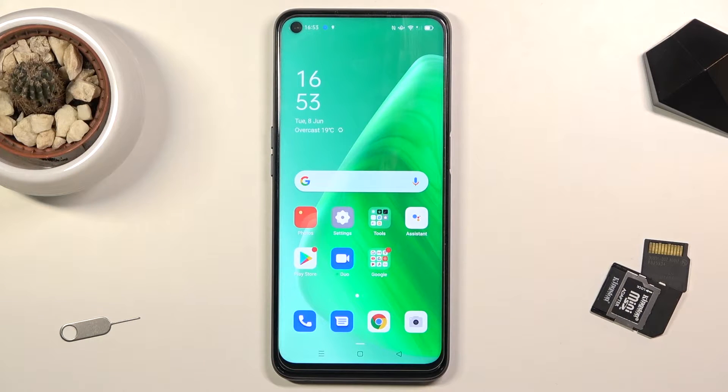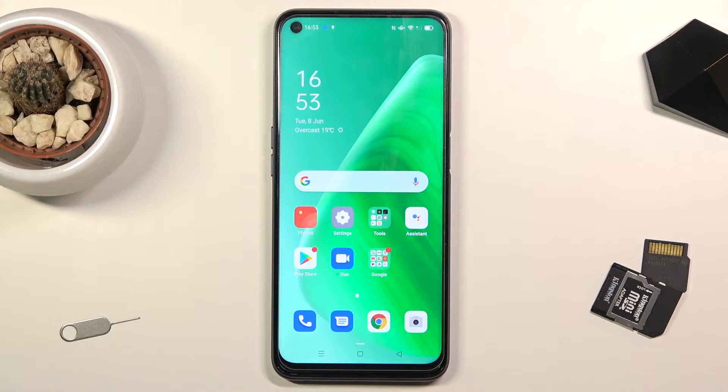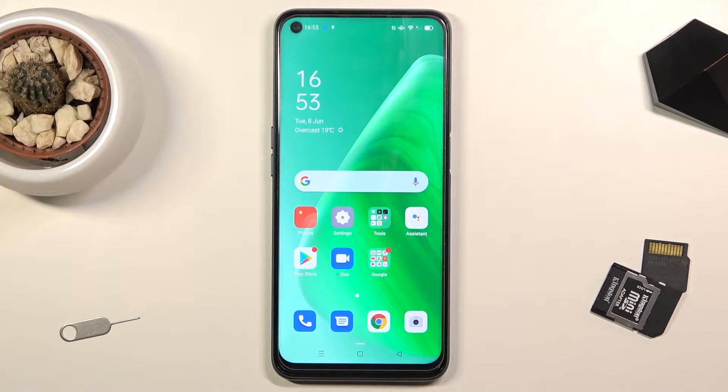Welcome everyone, this is the Oppo A74 and today I'll show you how to transfer files from your SD card to the phone and vice versa.